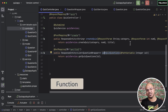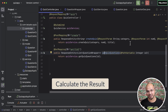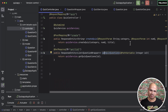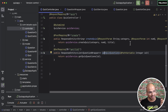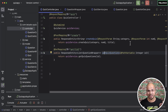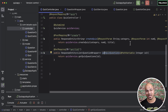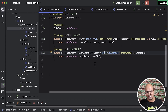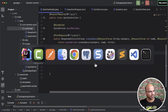Now it's time to create a function or method which will calculate the result when you submit a question on the client side. We were able to create questions, create a quiz, and get the quiz. Now when a client wants to send the responses to the server, it's our job on the server side to calculate it.